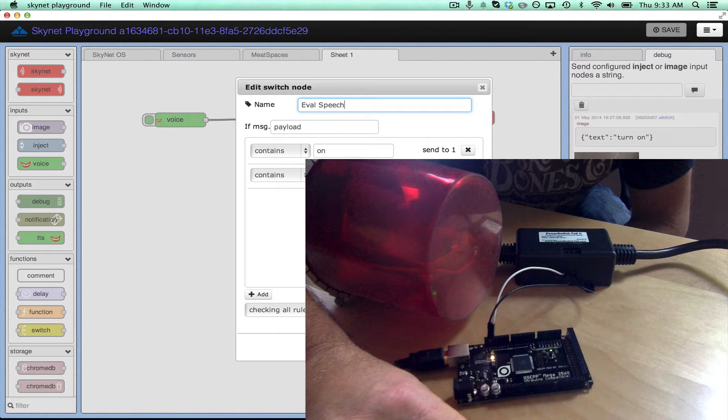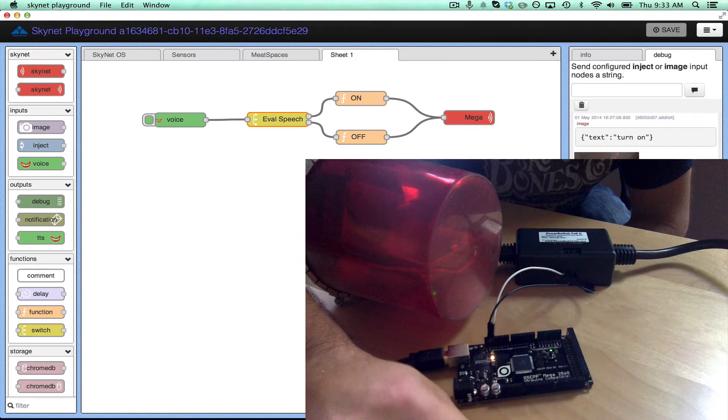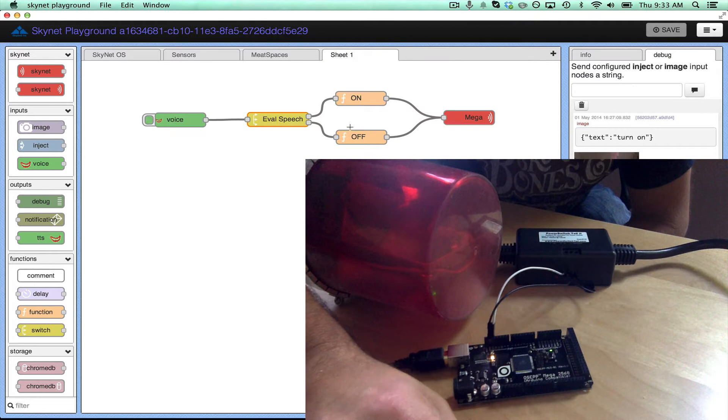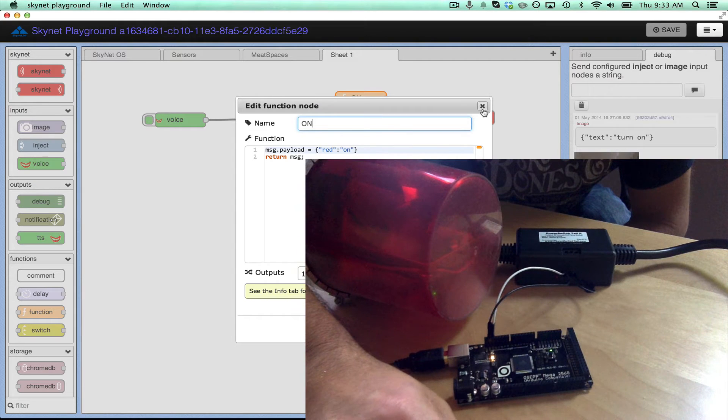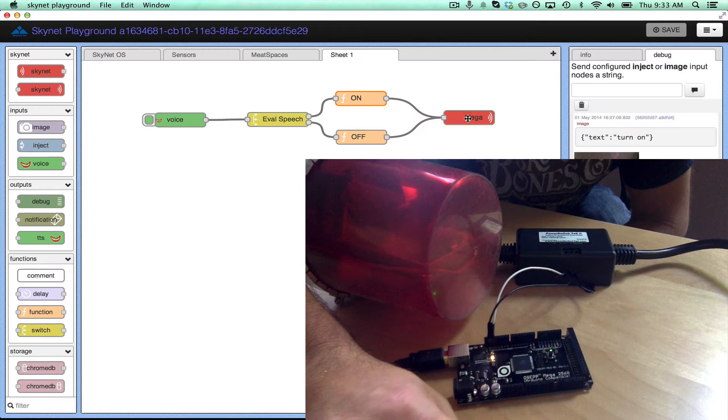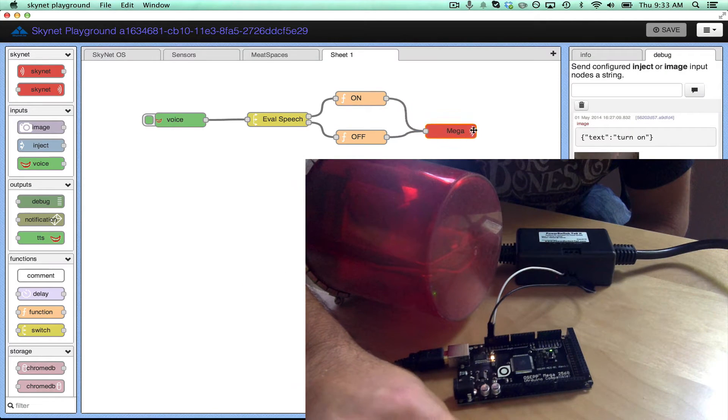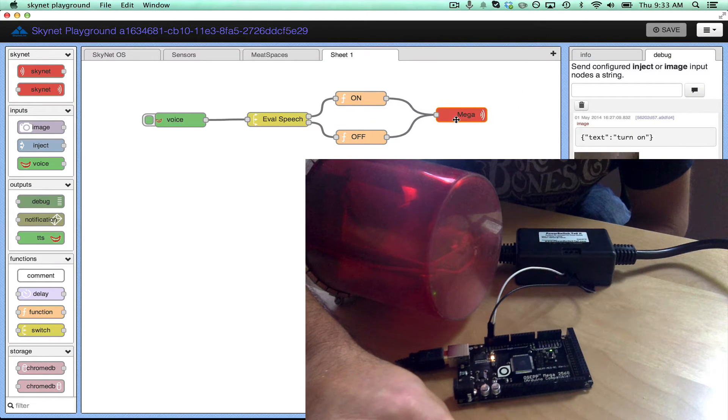You'll see if the top one is recognized, it goes to the top flow, which then simply sends a JSON message to Skynet where the Arduino is listening for instructions.